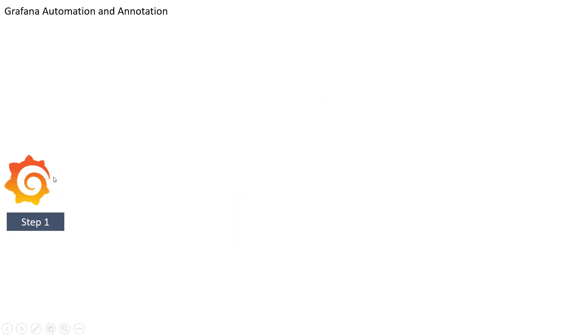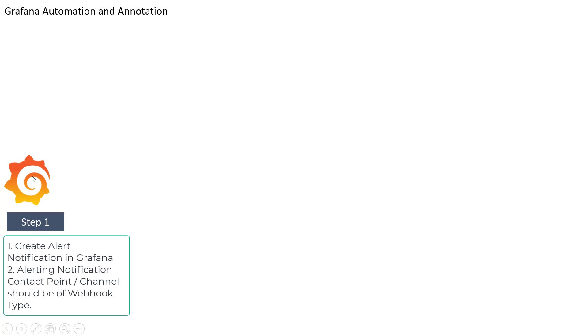So our step number one will be to create dashboards and panel in Grafana. And then we are going to create an alerting type and that alerting notification is going to be of webhook type.